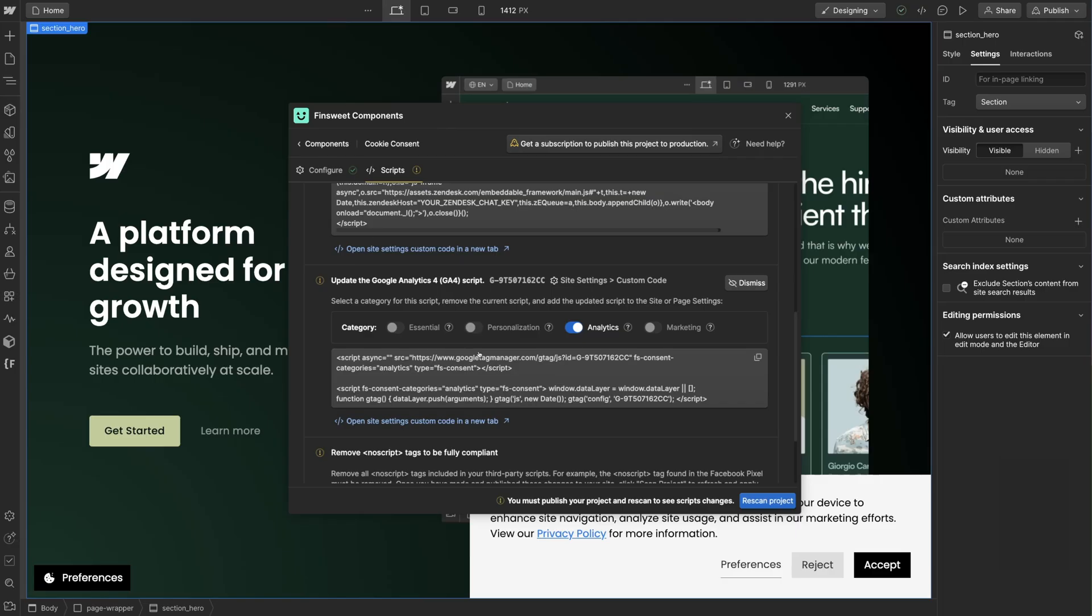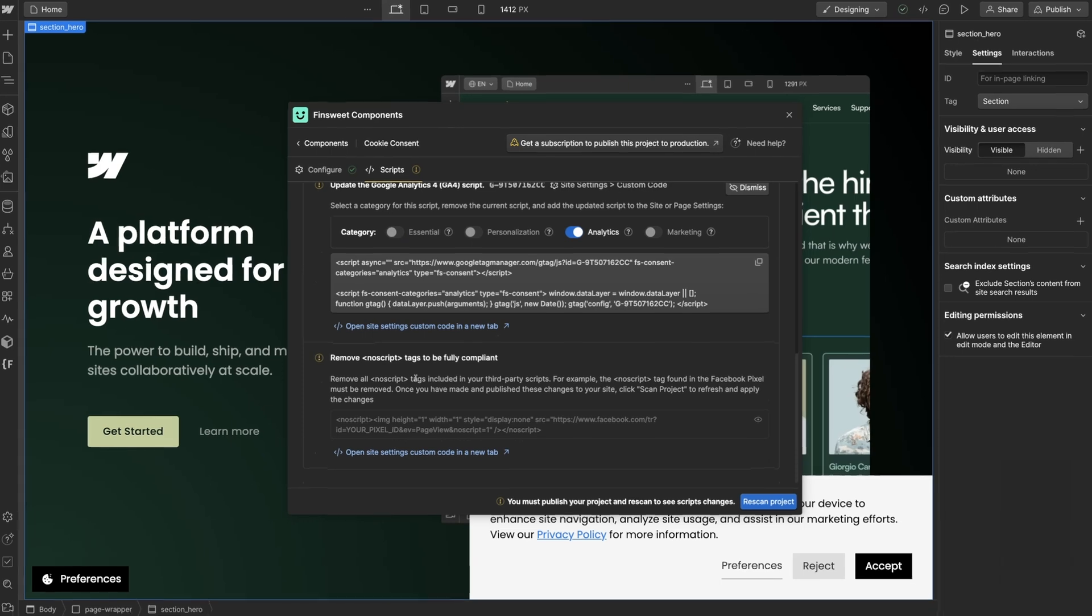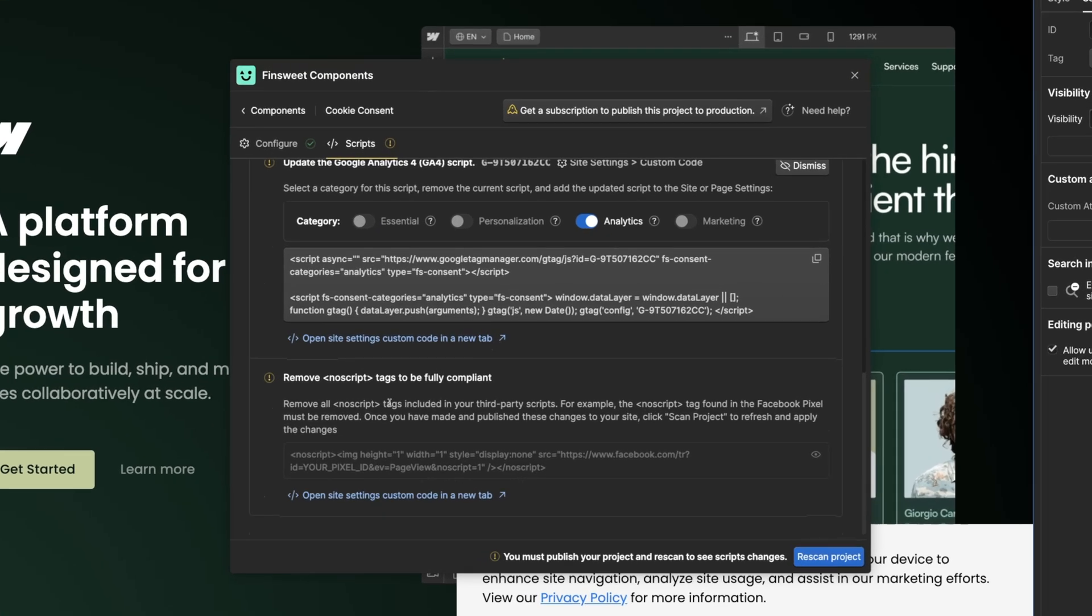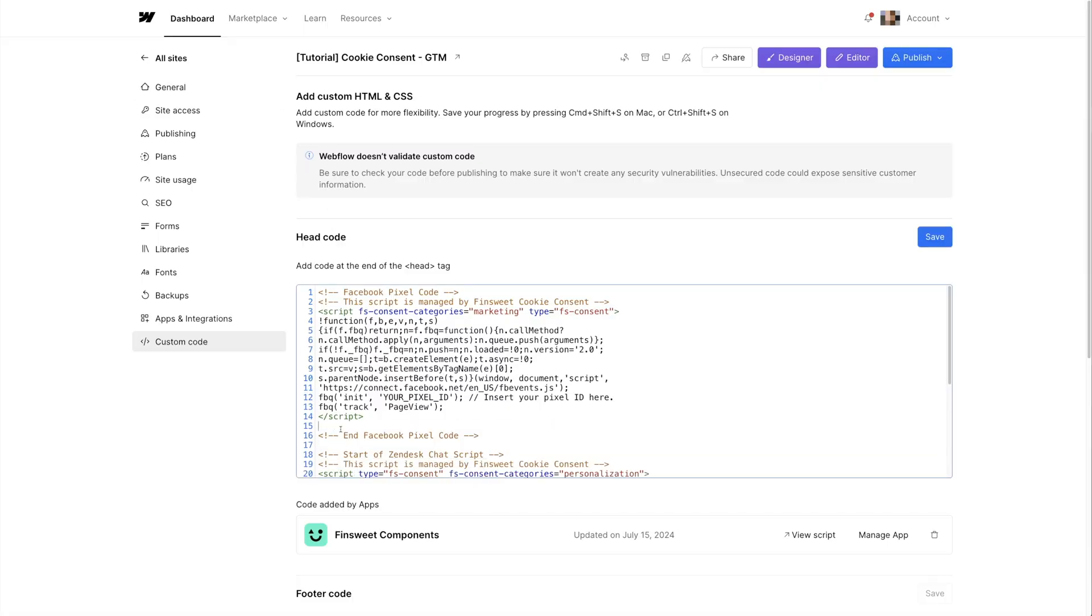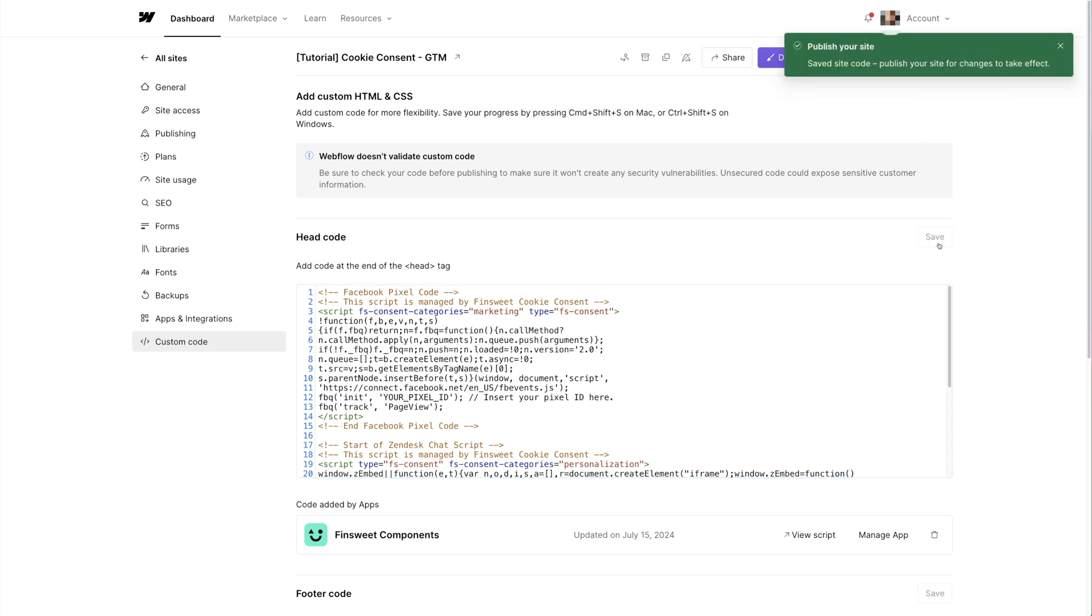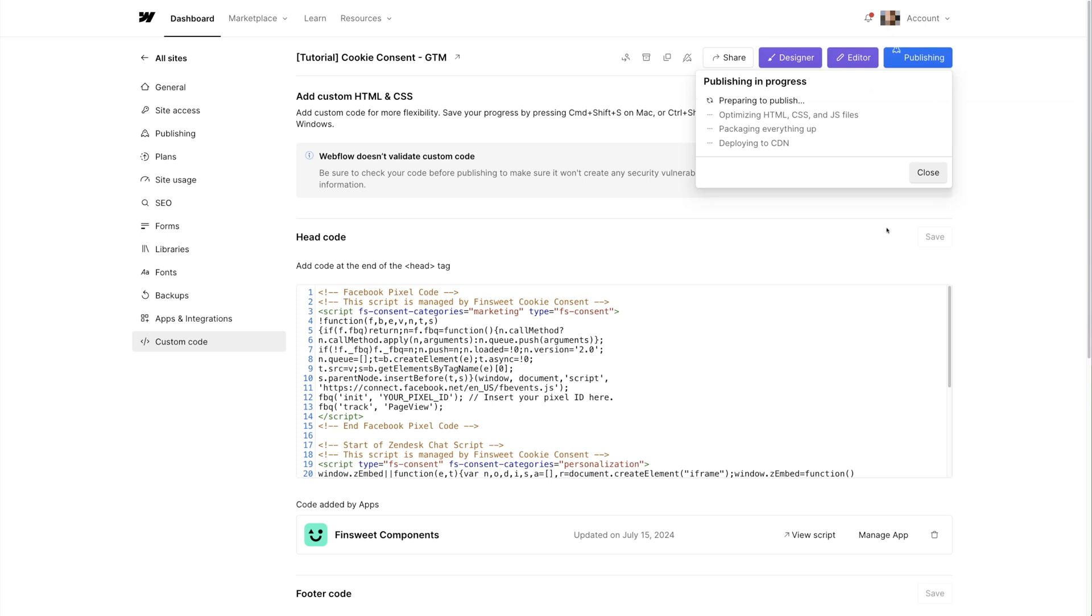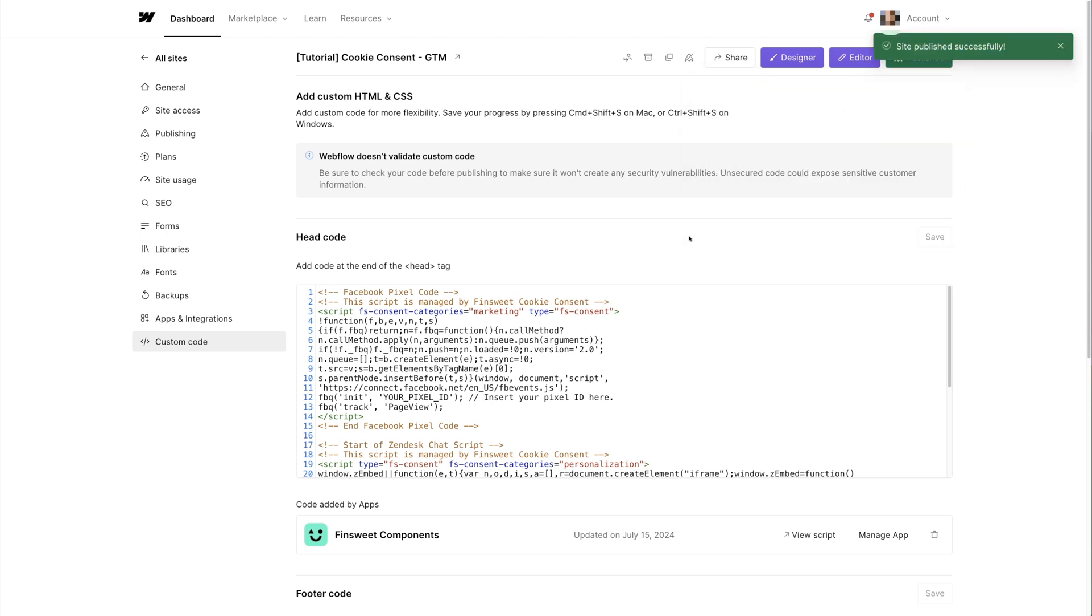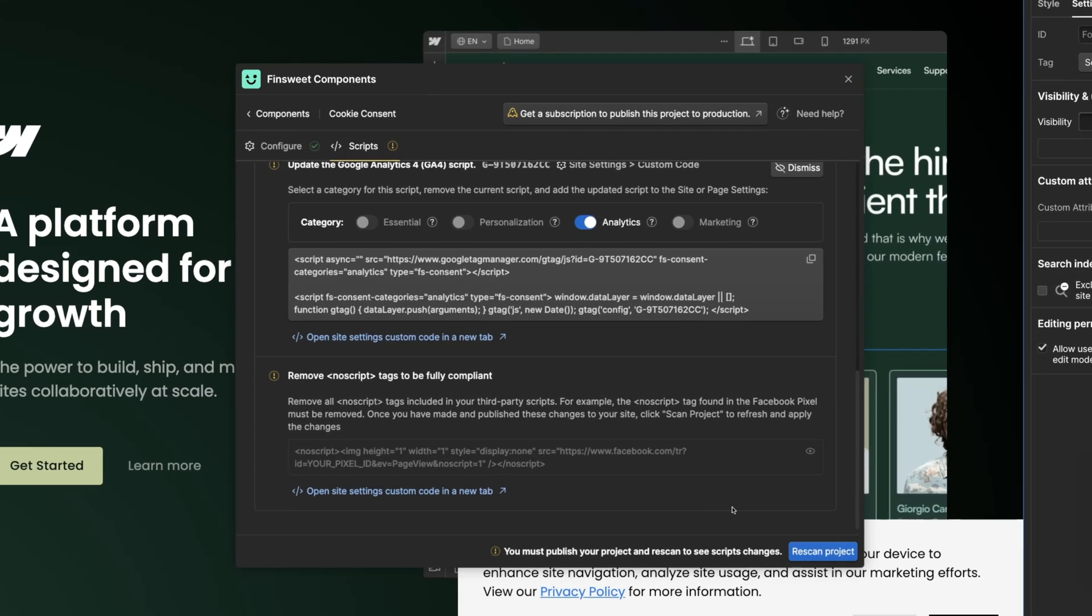Okay, back into the app. There's one last item on our list and that's to remove the no script tags. These are not GDPR compliant and we must remove them from the project. I'll go into site settings and delete the no script Facebook pixel snippet. Let's save and publish that project. After that's complete we can go back to Designer and check our setup. I'll rescan the project.